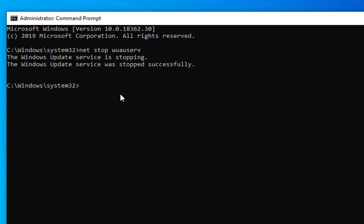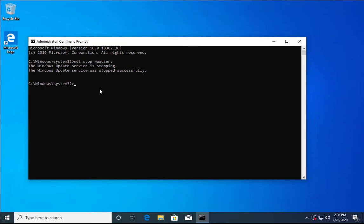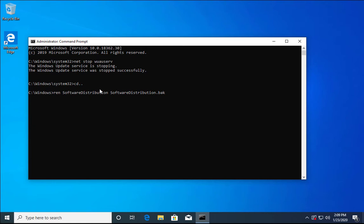Now rename the SoftwareDistribution folder, which is located in C:\Windows. Navigate to the Windows folder and use the ren command. Type ren SoftwareDistribution SoftwareDistribution.bak, then hit Enter. The folder is now renamed to SoftwareDistribution.bak.